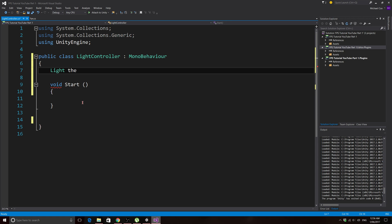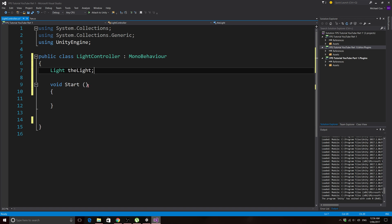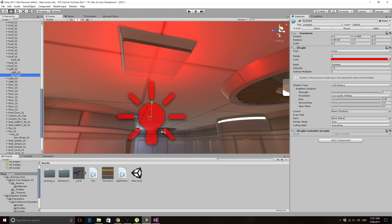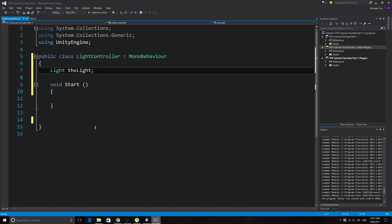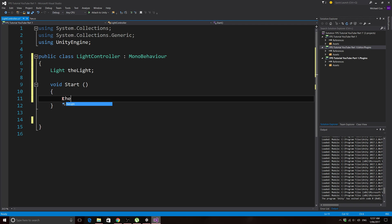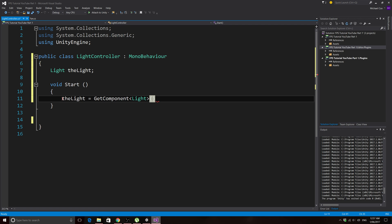For this script we need a variable for the actual light itself, so we write: Light theLight. Then in the Start function we need to access the light component when the game starts. Since the light component is on the same game object as the script, we write: theLight = GetComponent<Light>(); — it's a little different from JavaScript but you'll get used to it.